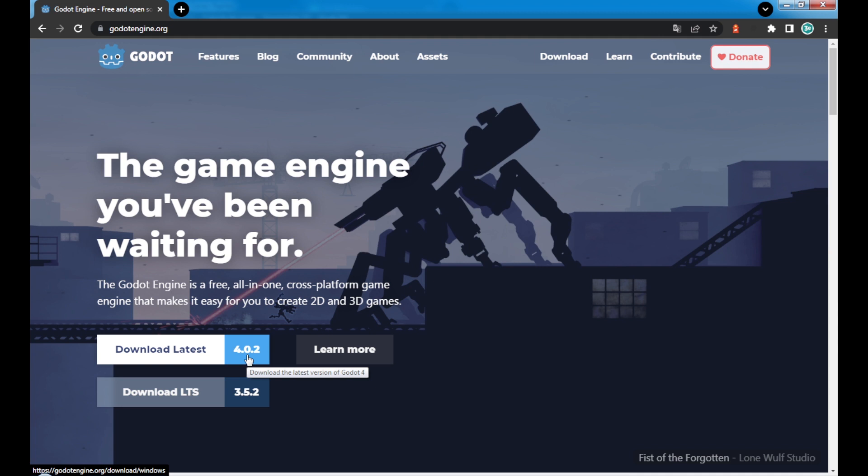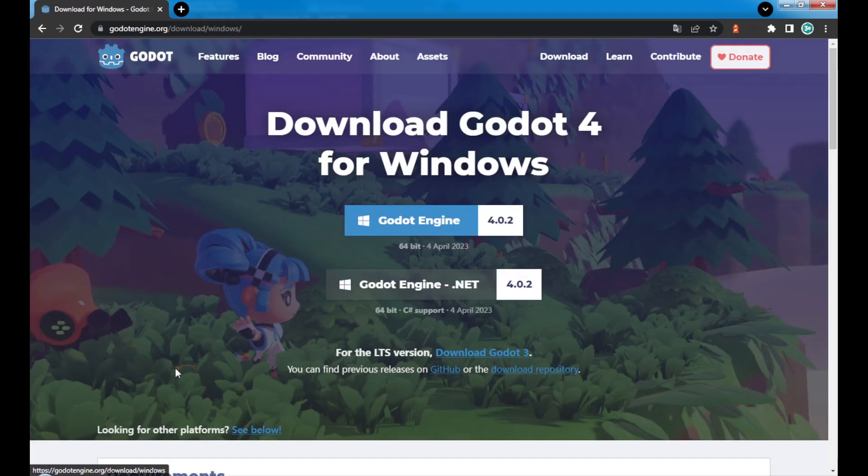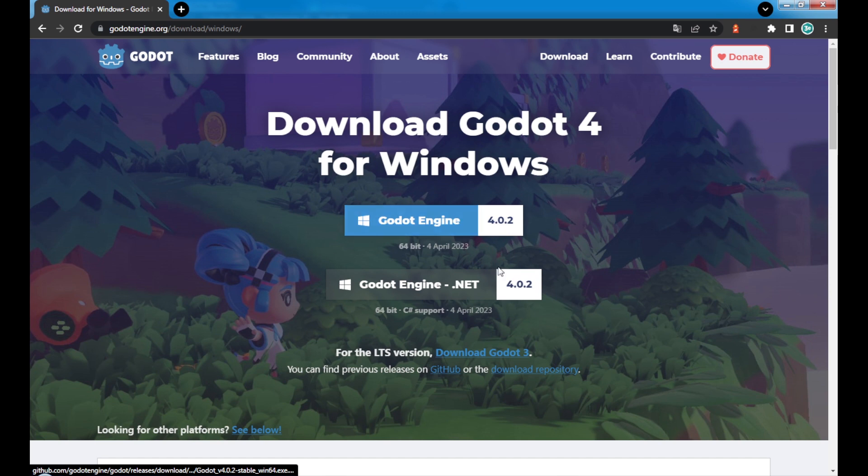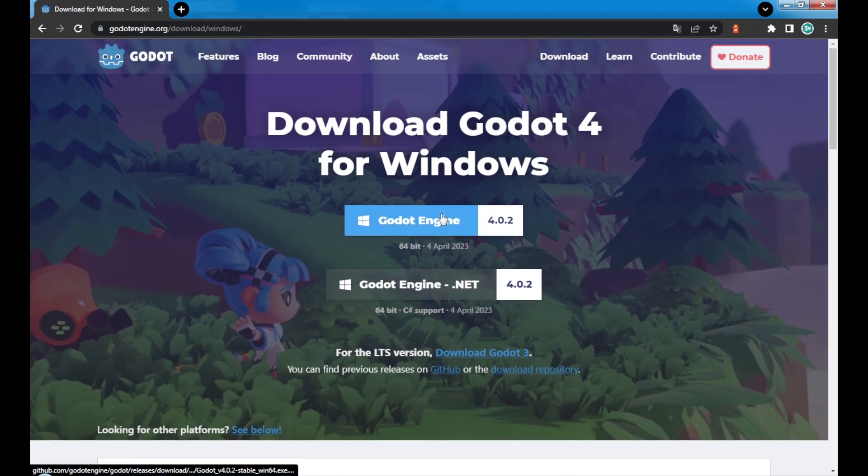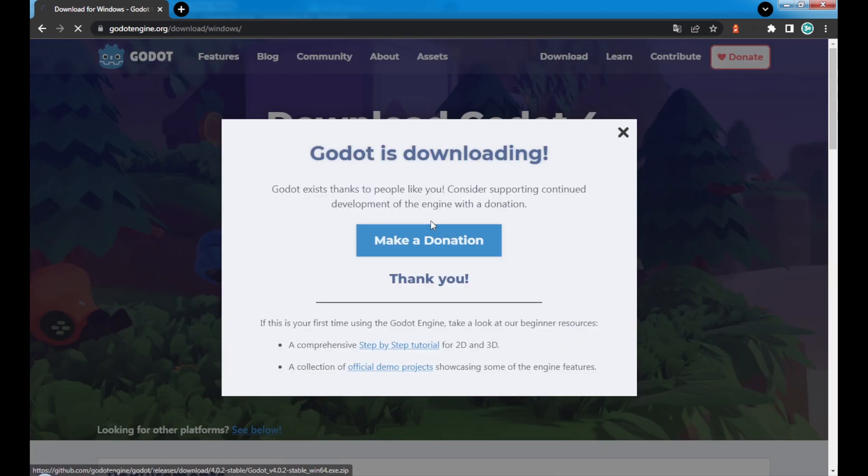Click here, and in the next screen you choose your operational system. In my case it's Windows. I'm gonna click and I can download it to my computer.